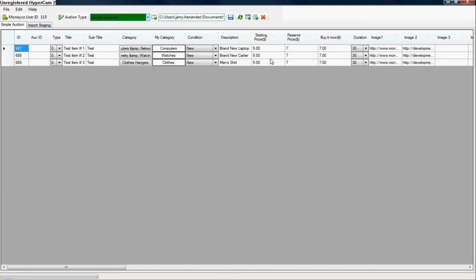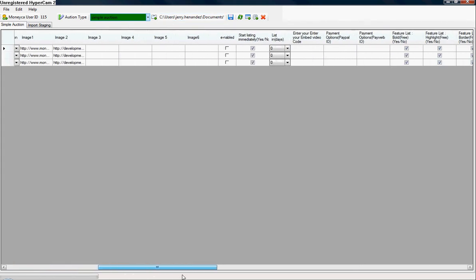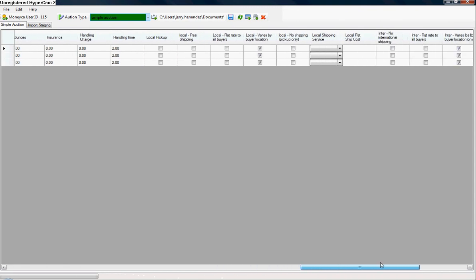And as you can see, here are my three test items that I filled out on the sheet and have now imported.